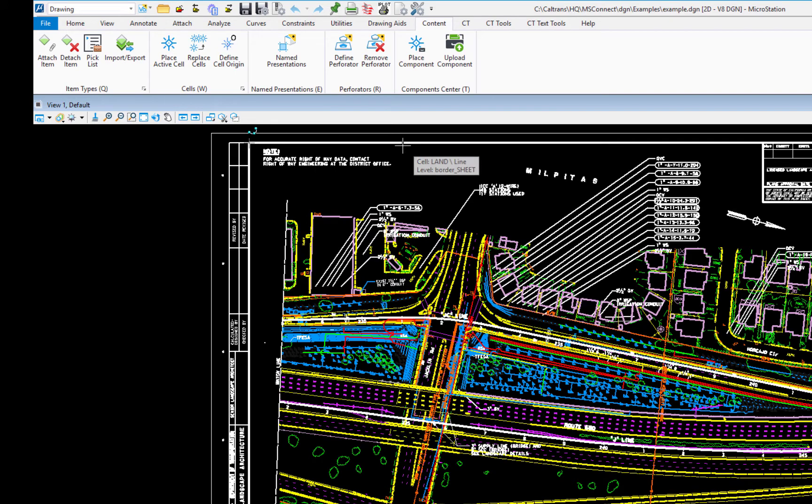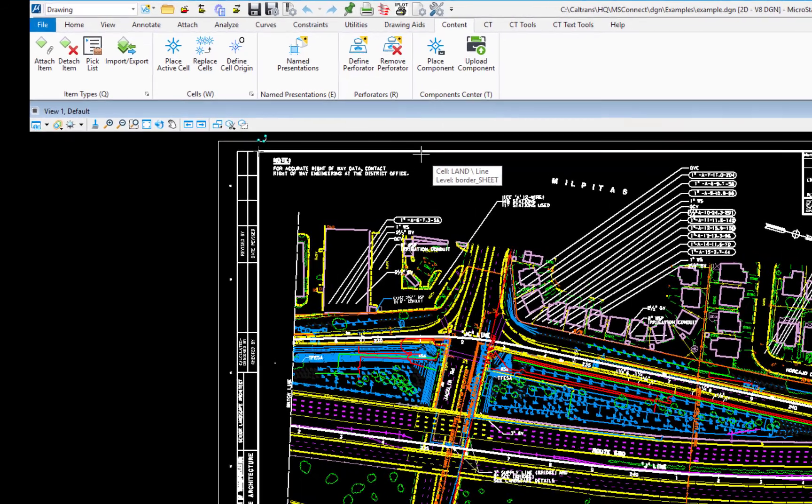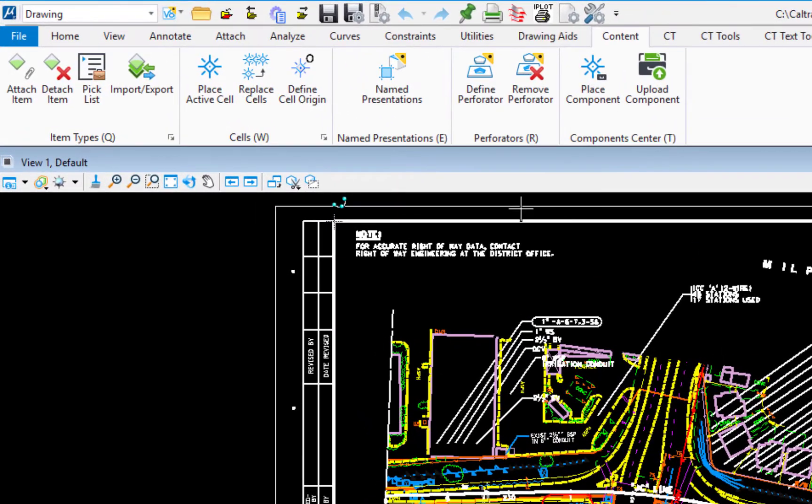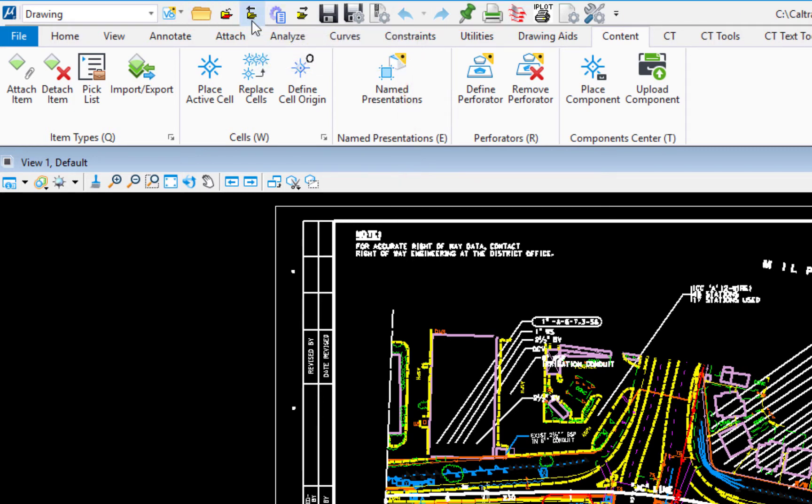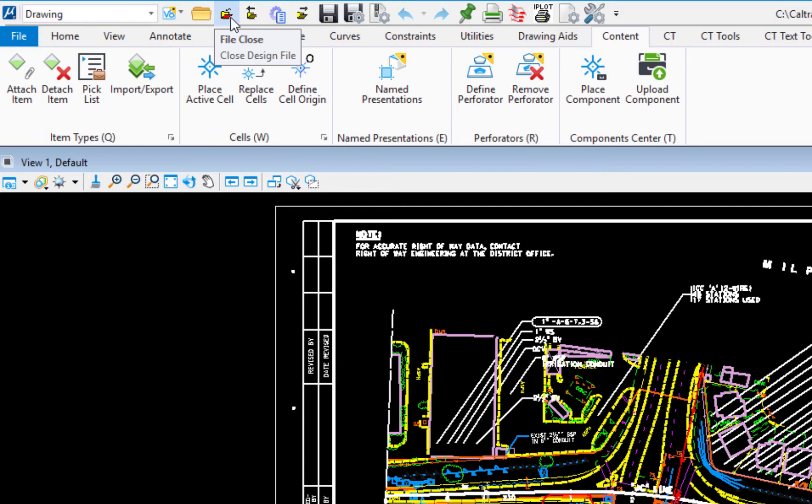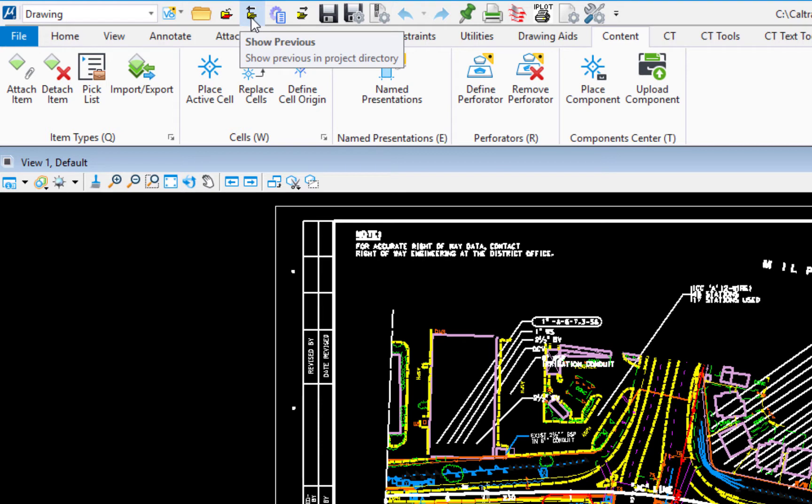The next and the last thing we're going to look at is something called the quick access toolbar. Now this is along the top here. Now this has been customized by headquarters and you can customize it further if you want to. There are some default items that do appear, but we've got file open. We also have the Caltrans file close, which you should be familiar with.